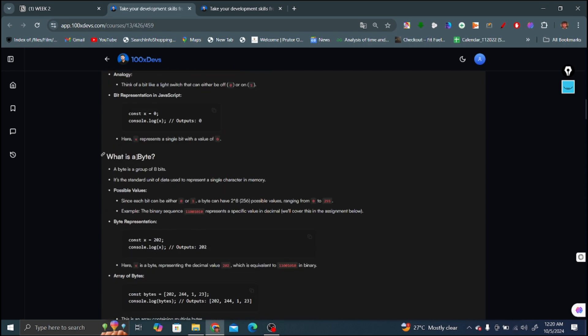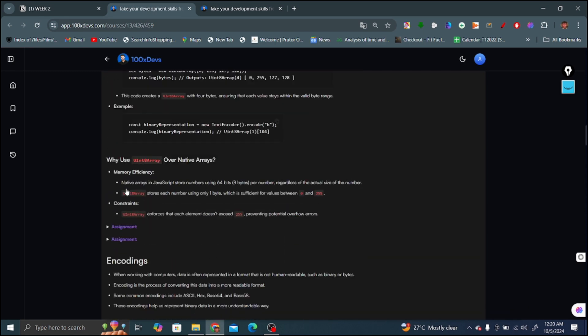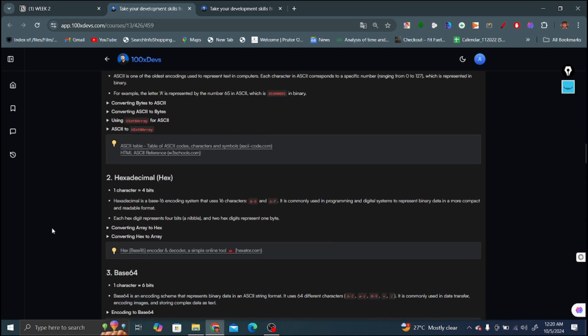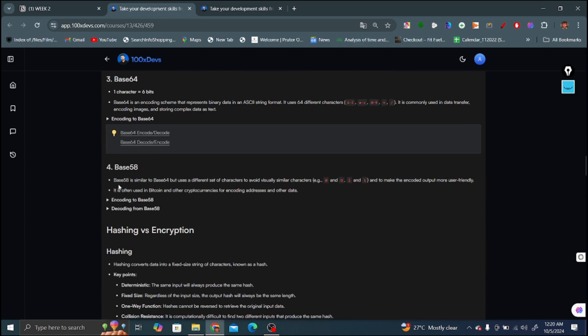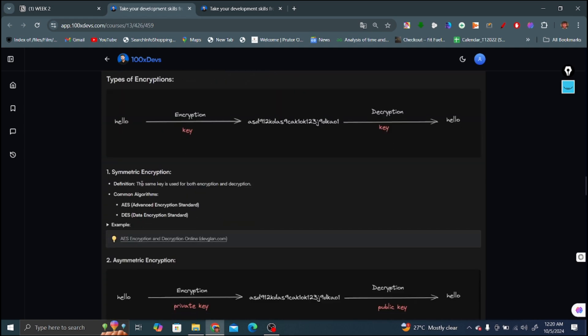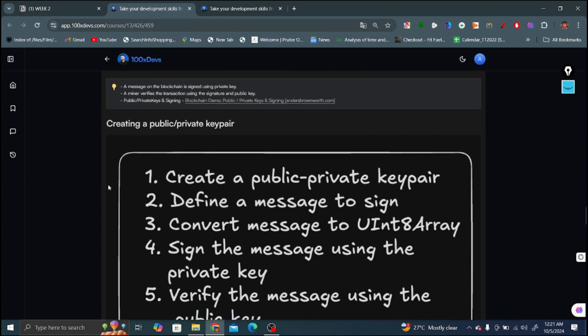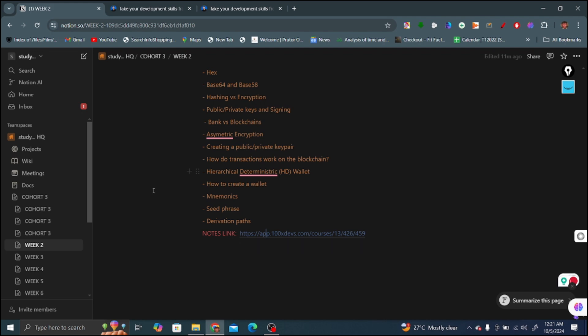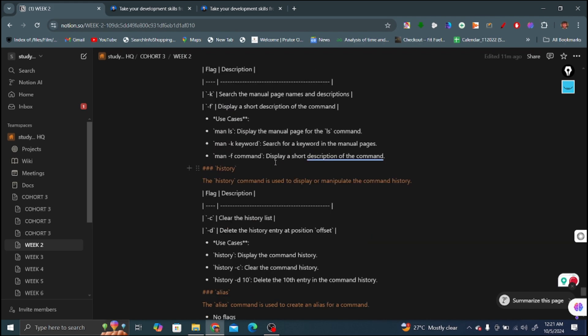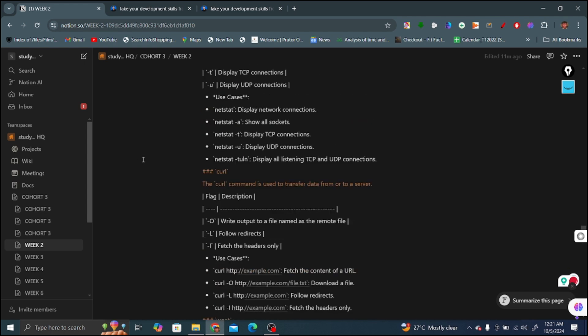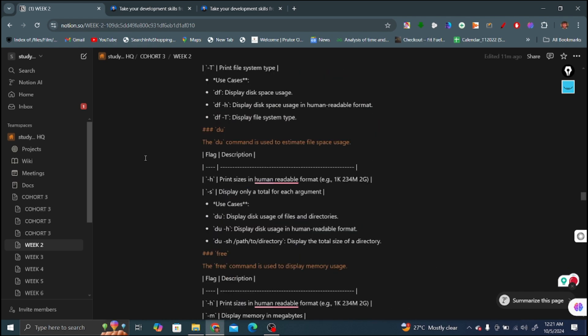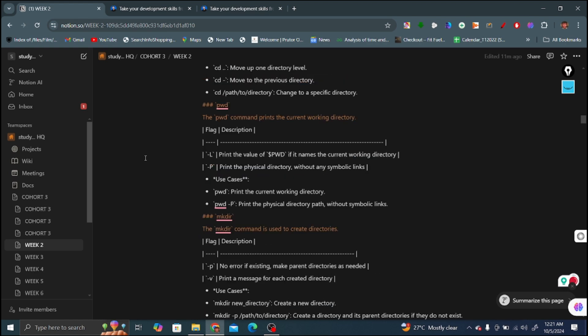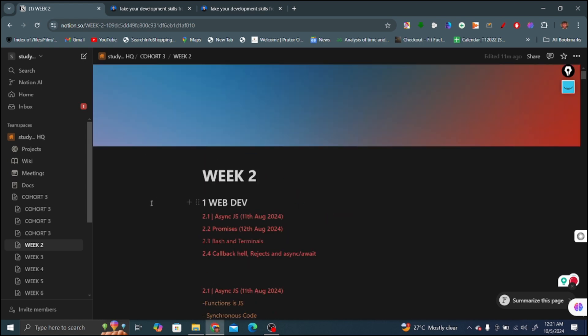You can get these notes in cohort 3 - topics like what are bytes, some sort of commands, encoding, ASCII character, American Standard Code for Information Interchange, hexadecimal, base 64 as I mentioned in the video, base 58, hashing versus encryption, symmetric encoding. These are some topics that have been covered in week 2 of cohort 3. If you want, I can give you these notes. You can comment in the comment section of the video. So that's all for now.